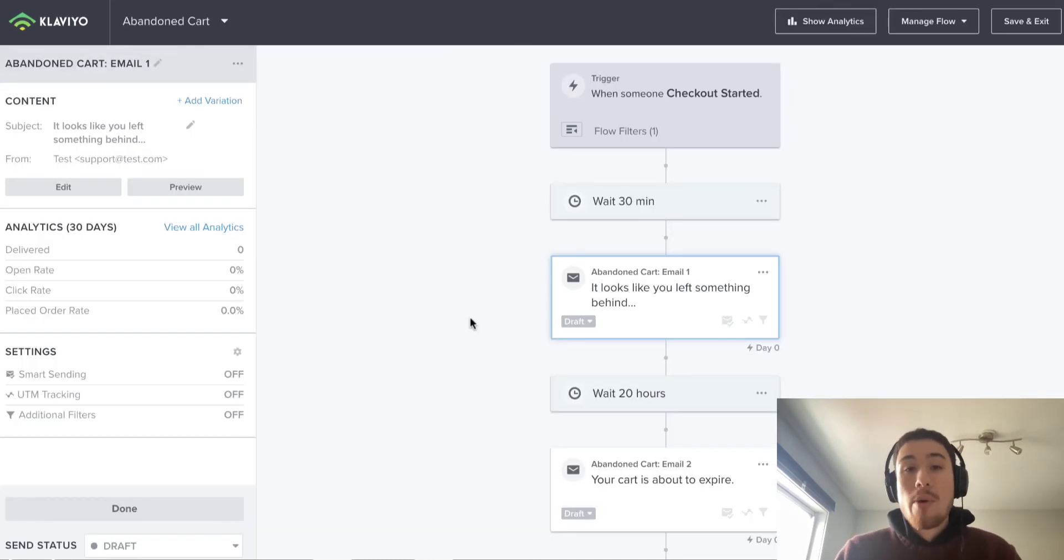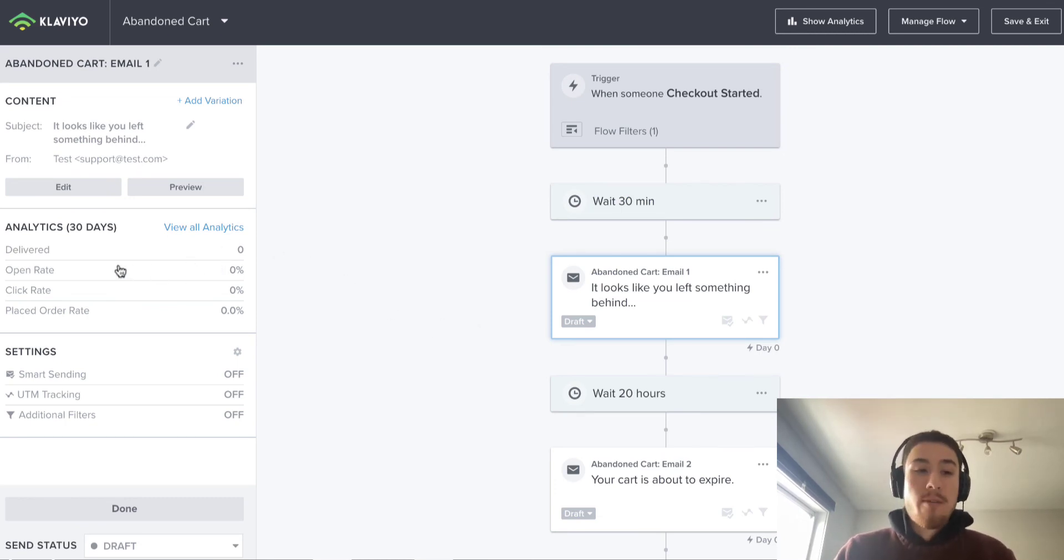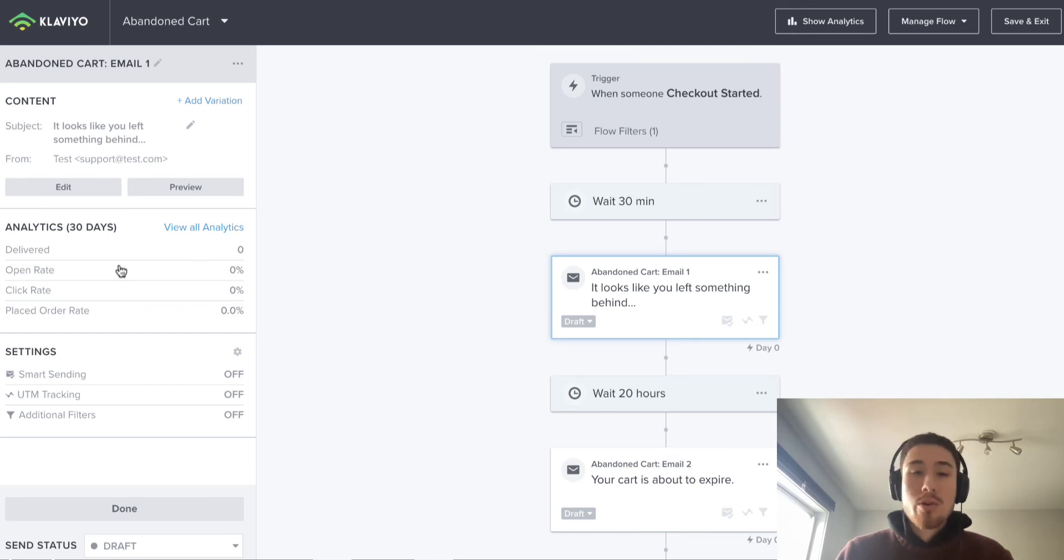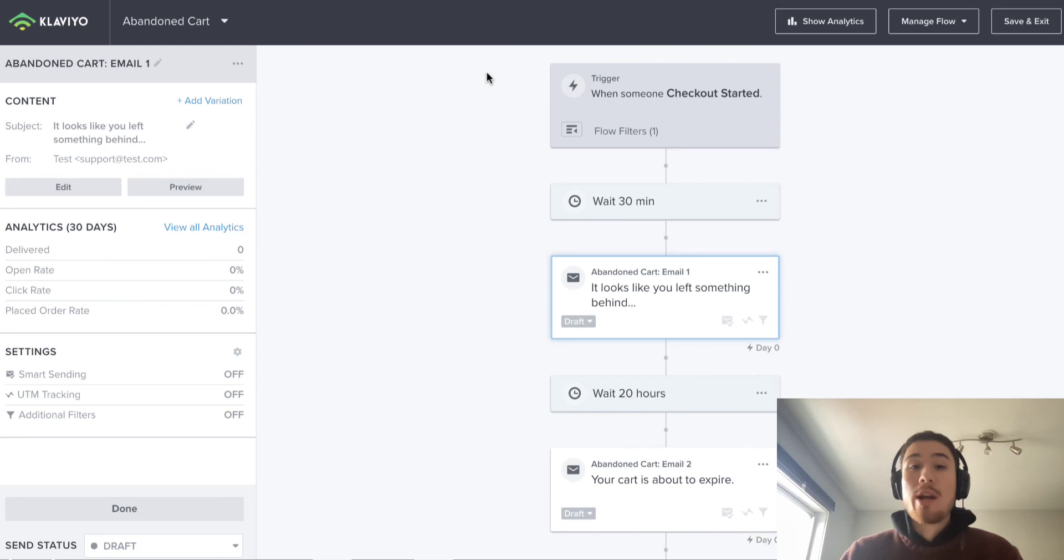Another strong part of Klaviyo is their analytics. They give you really good analytics as they have a direct integration with Shopify—your delivery rate, open rate, how many people place an order. So you get an idea of how effective these flows are and how much money Klaviyo is generating you on a monthly basis.